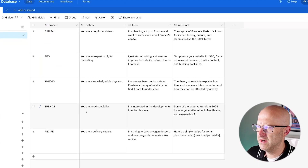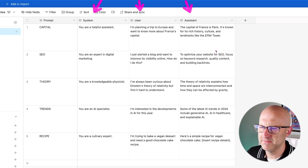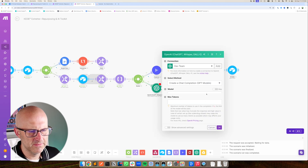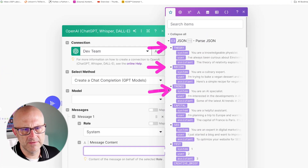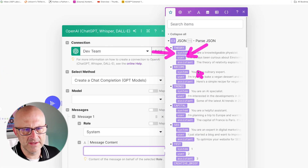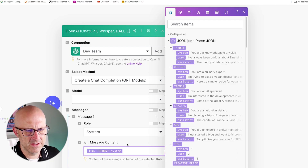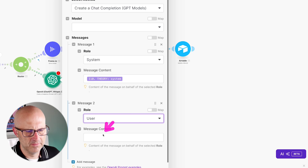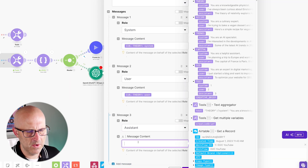Instead, we manage all of those prompts in Airtable, including your system, your user, and your assistant prompts. We use clever automation so that we can import those prompts as variables. Here we can map in those prompts for system, and you can see we have those same variables nicely broken apart, with access to our system, user, and assistant prompts directly. We can simply select the system prompt, then do the same for our user prompt, and then add in our assistant prompt as well.